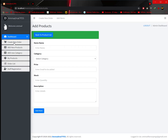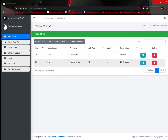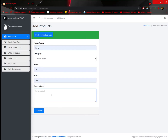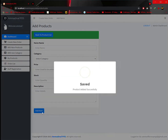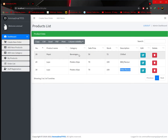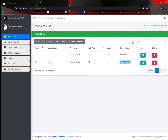Now if I go into my products, here is the new product I've added — Potato Chips, price 70, Barbecue Flavor. You can also add another new product, like Glazed Potato Chips at 70 with a different flavor. You can edit or delete items from here. Let's delete this item — deleted successfully. The product is now gone.